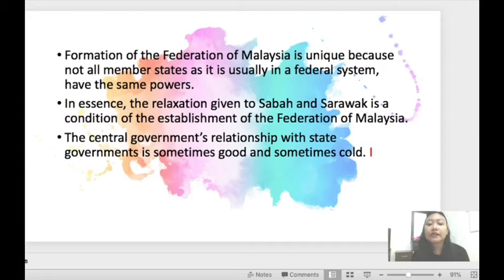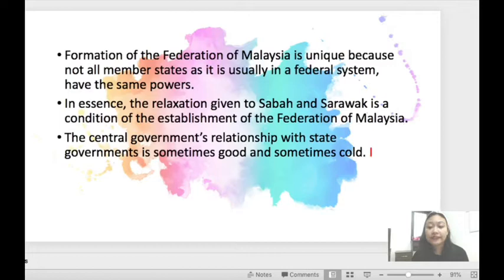In a sense, the relaxation given to Sabah and Sarawak is a condition of the establishment of the Federation of Malaysia. The central government's relationship with state governments is sometimes good and sometimes cold. Regarding the relationship between the state and the federal government, we will discuss this shortly, and I'm going to give you an exercise related to it later on.